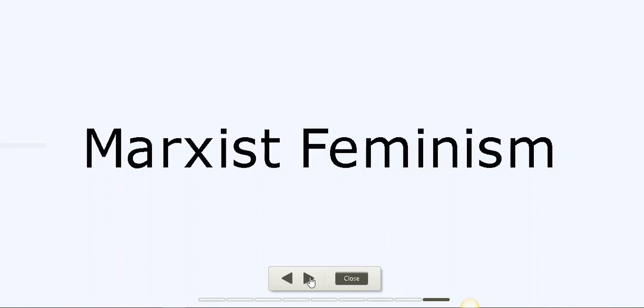Because we have capitalism in the society, this is one of the reasons, according to Marxist Feminists, there is exploitation of women.